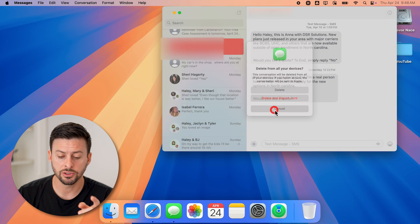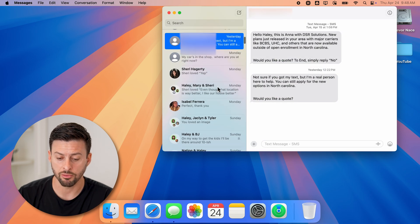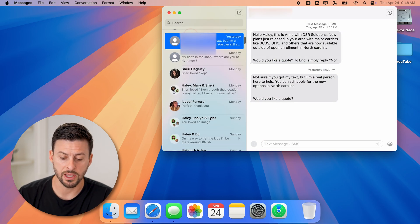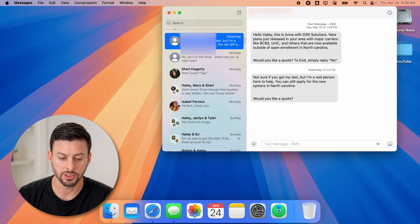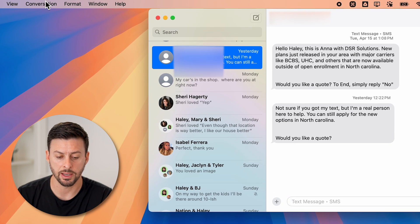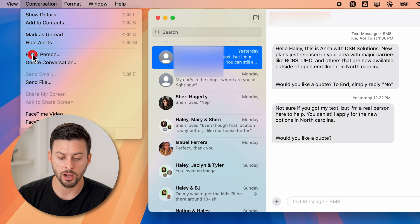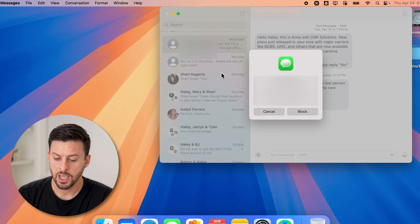However, you can also just block them outright by tapping on that specific message. Then go up and tap on Conversation, and then hit Block Person.